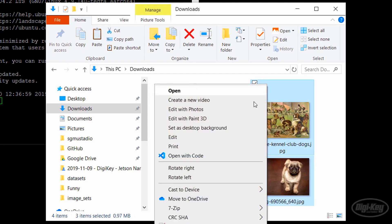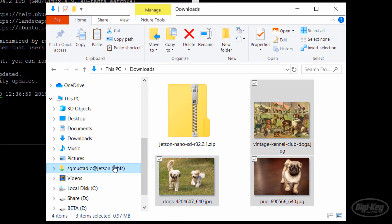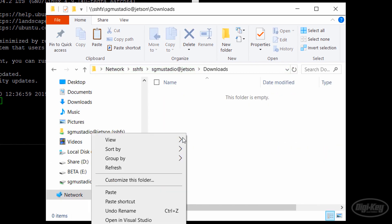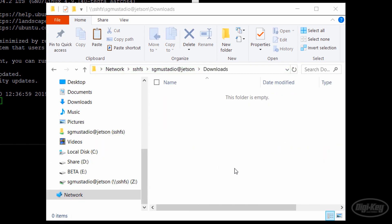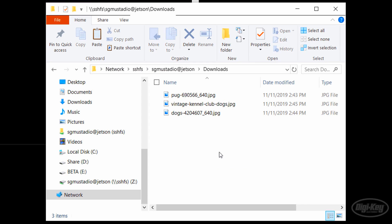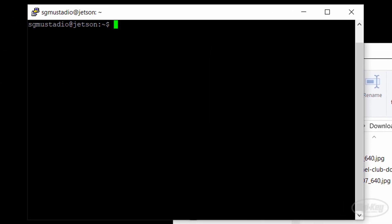Probably the easiest demo to run is DetectNet on some images. So I grabbed a few pictures of dogs off the internet and copied them over to the Downloads folder on my Jetson Nano. Let's open an SSH terminal to the Jetson and navigate to the Jetson Inference directory. In there, go to Build ARC64 Bin.